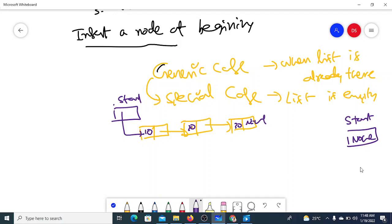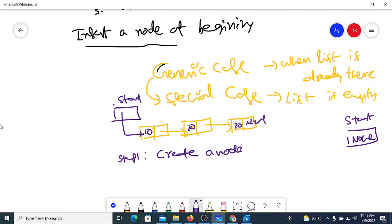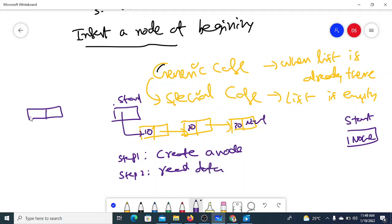Whether it is the generic case or special case, the first step is to create a node. Create a node and read data into the node. So if the value is 10, I create a new node, read data into the data part of the node.